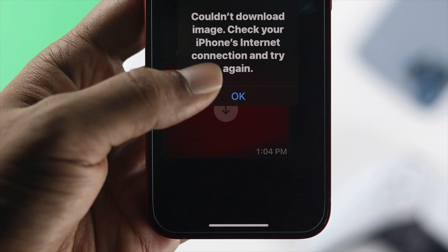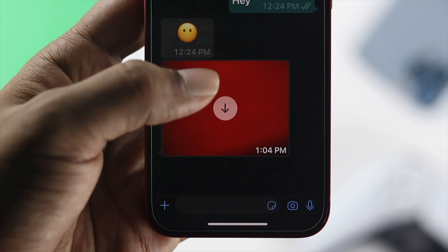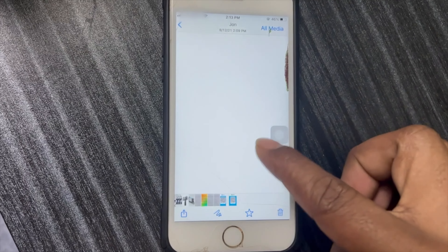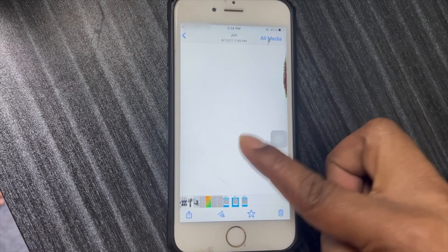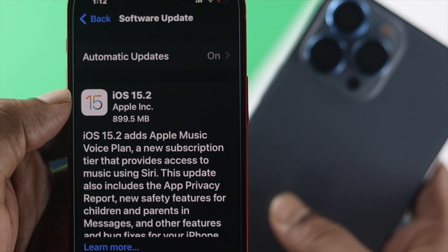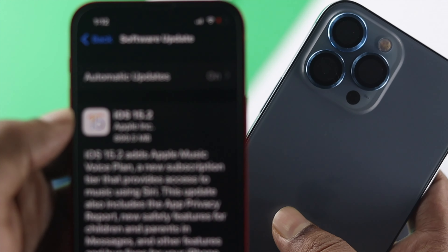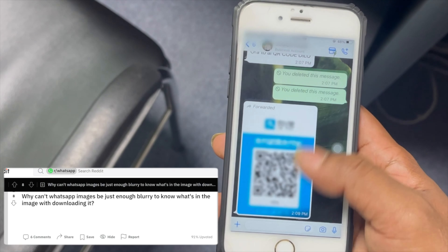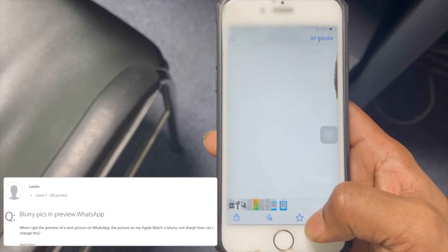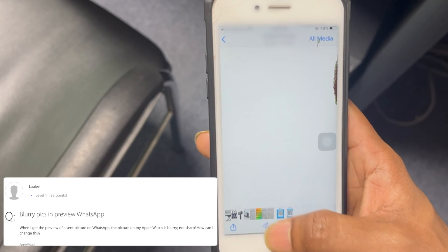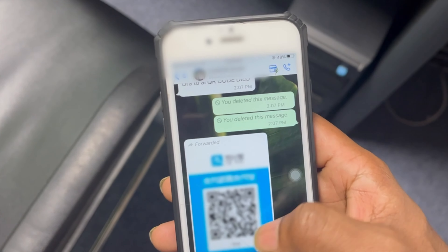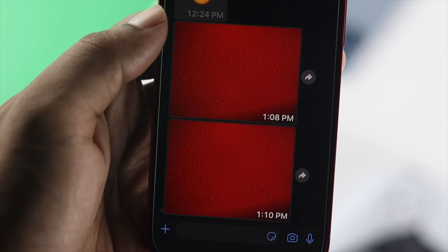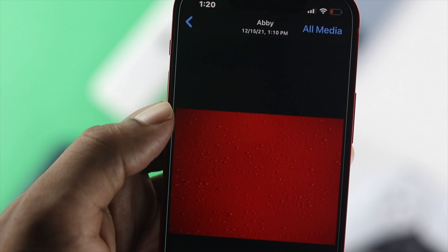How's it going everybody? Welcome back to another video. In today's video we're going to talk about your WhatsApp pictures being blurry when you receive them on your iPhone 13 Pro and 13 Pro Max with iOS 15. People are also reporting that when they're trying to open up their pictures, it either goes white or black, or sometimes it doesn't load up at all. No matter what type of problem you are facing with pictures on your WhatsApp, we're going to give you some quick and easy ways to solve your problem.